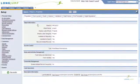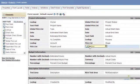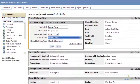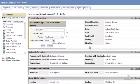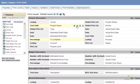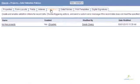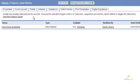Like other LongJump objects, the project object is customizable, allowing you to create relationships to other objects, add fields, or even adjust layout properties. You can even add validations and data policies for ensuring projects meet specific requirements or trigger other actions.